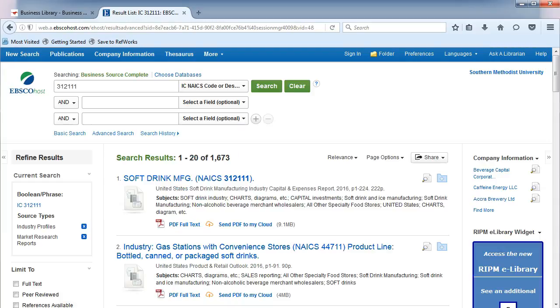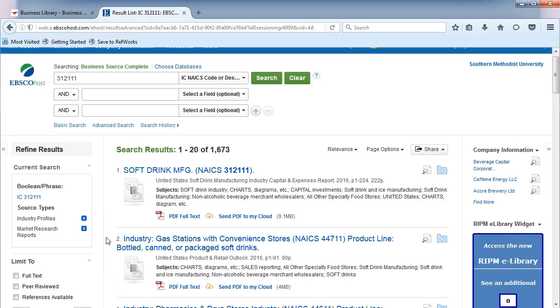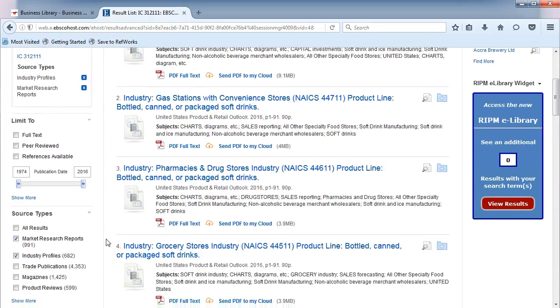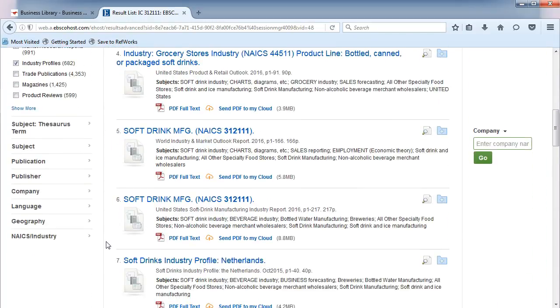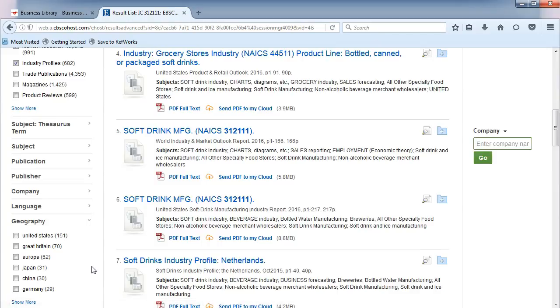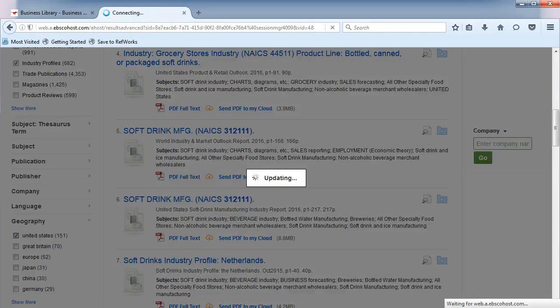Let's filter our results by Geography. In the left menu, scroll down to Find Geography. Click on it to expand the menu and select United States.